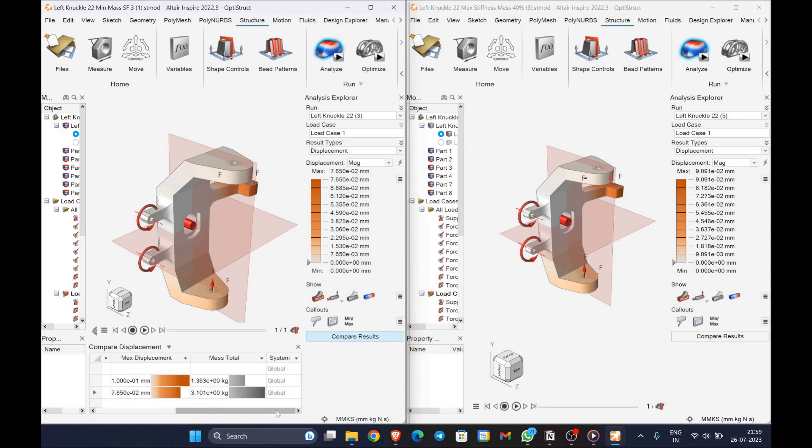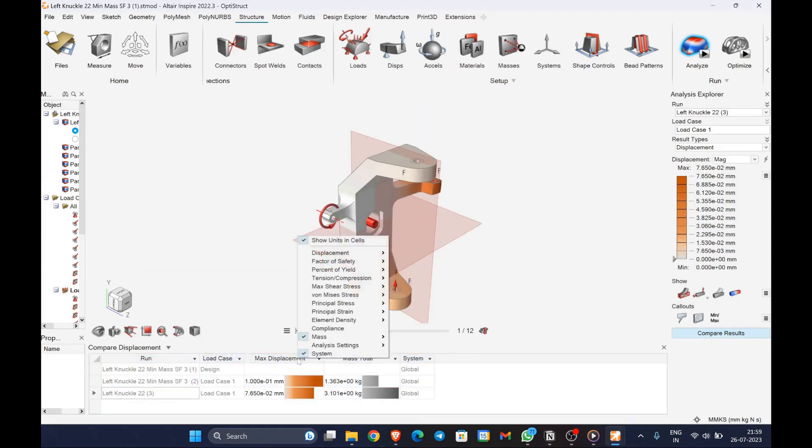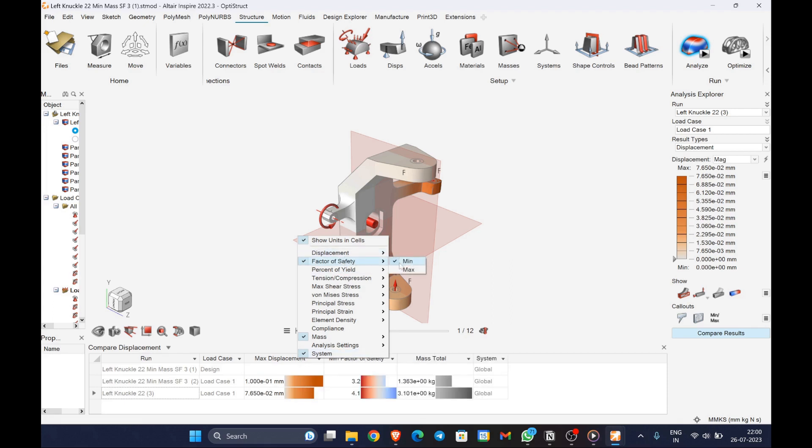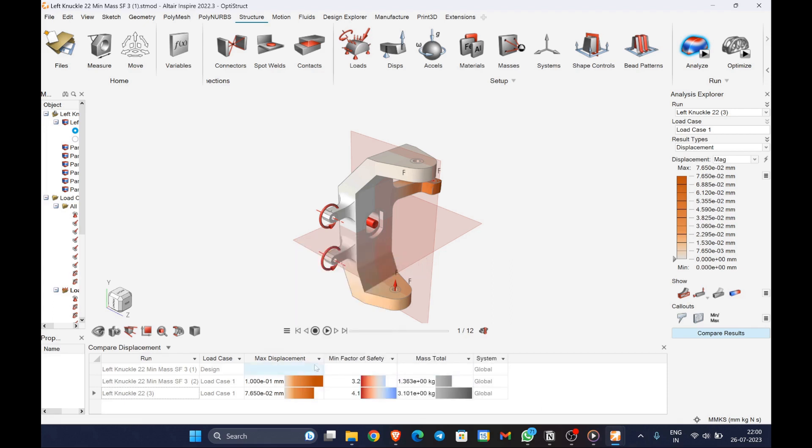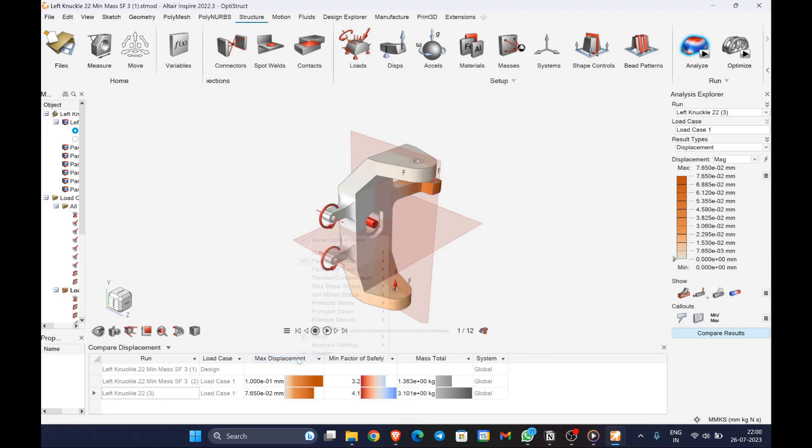Let's compare the two optimized products with the stock model. First we'll check minimum mass and the stock model. Let's use the compare results toggle button and plot all the necessary displacement, factor of safety, and von Mises stress.